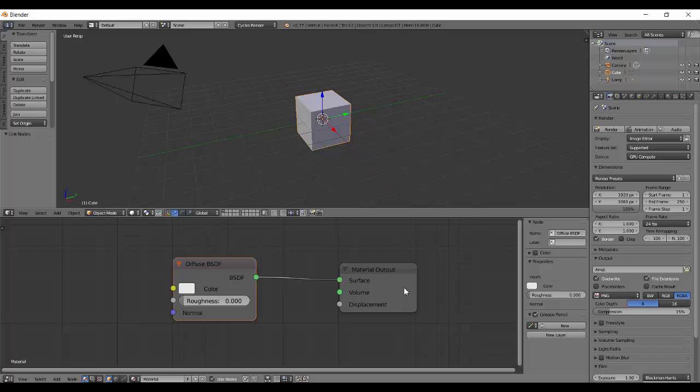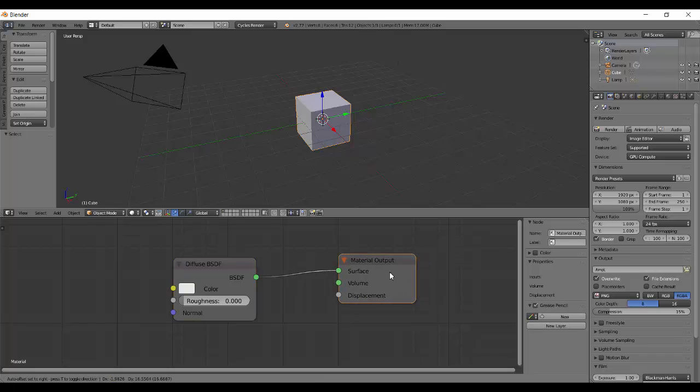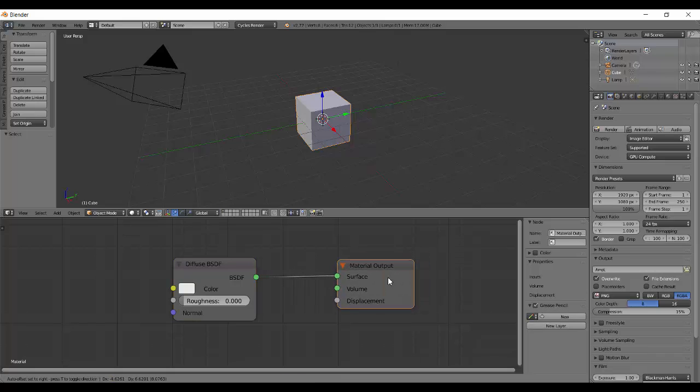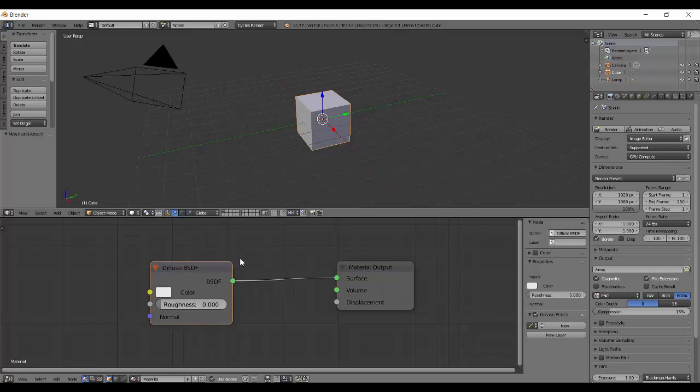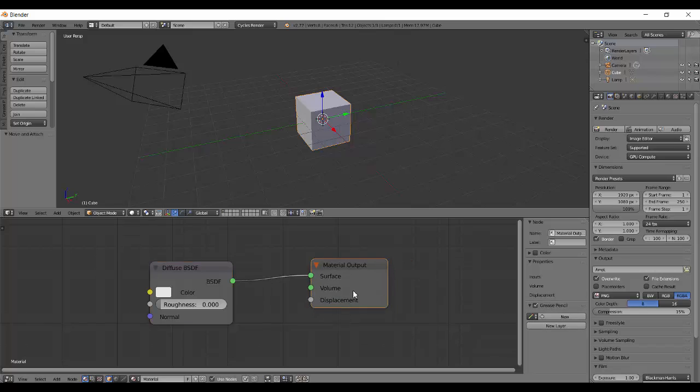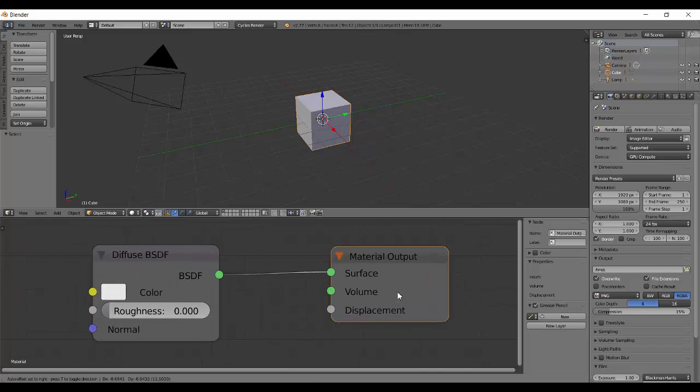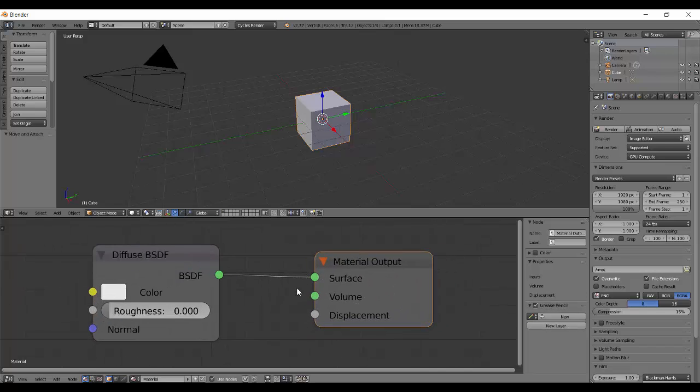Nodes are named because of what they give. Input nodes give inputs, output nodes give outputs, diffuse nodes give diffuse material.